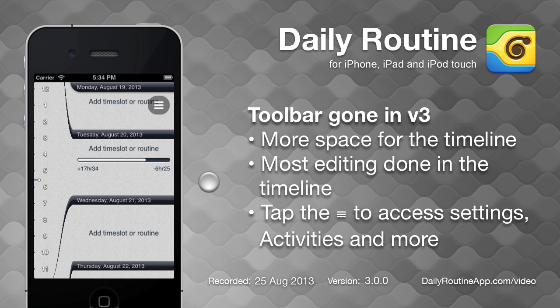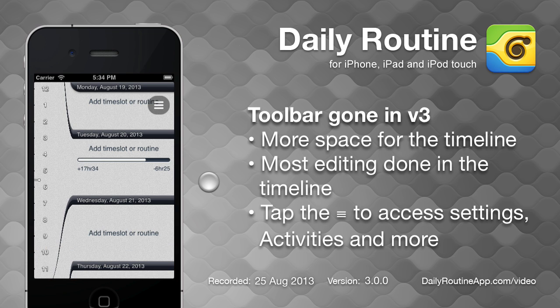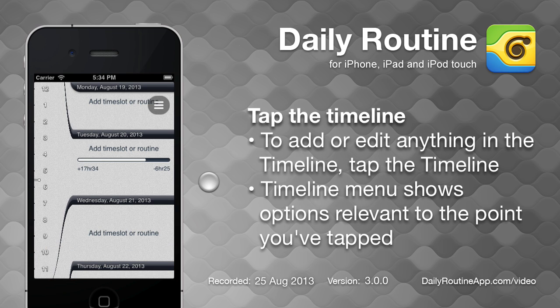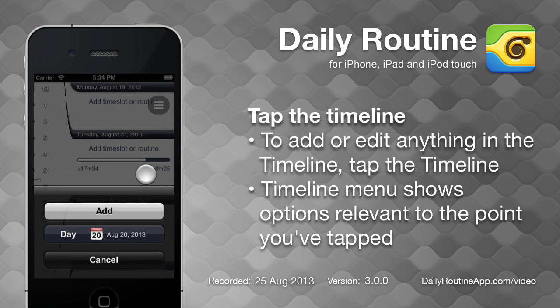The first thing we notice is that the toolbar is gone, giving the timeline more space. To add or edit something in the timeline, tap it and a menu appears, listing everything we can do based on where we've tapped.